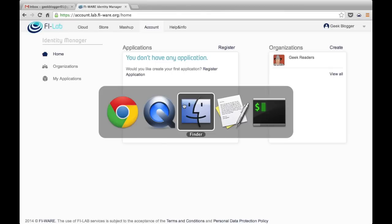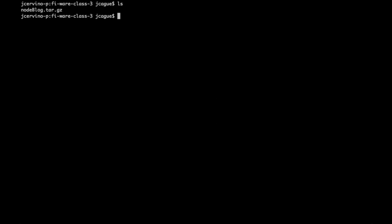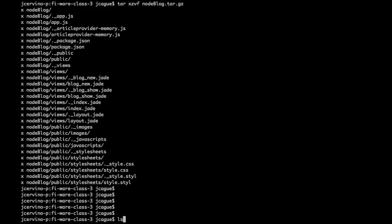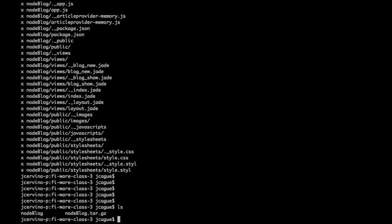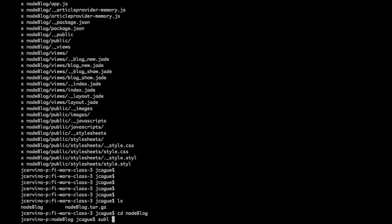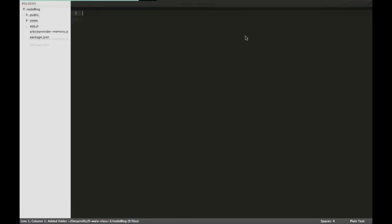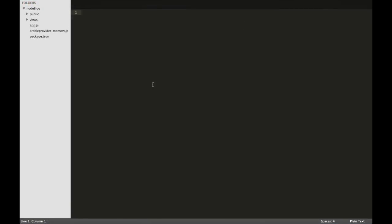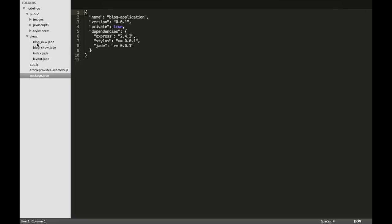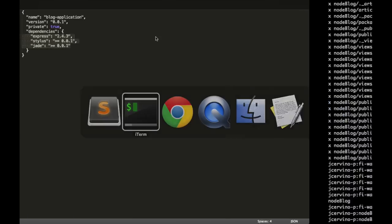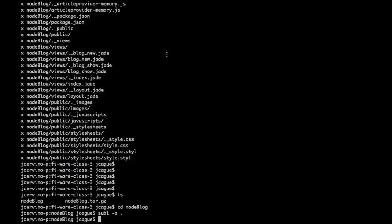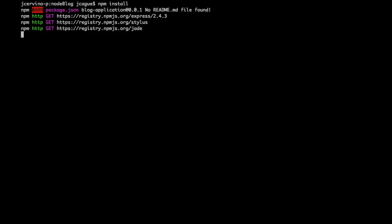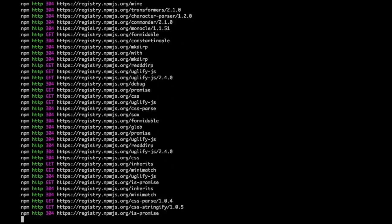Let's start with the FIWARE account. We have downloaded the node blog that you can find in the e-learning page. We uncompress it and open it in a development environment. Here we can see the different files. This is the package.json and we have also the public information and the views of this blog. Here we have the dependencies of this application that is using Node.js. We will install these dependencies using npm package manager.